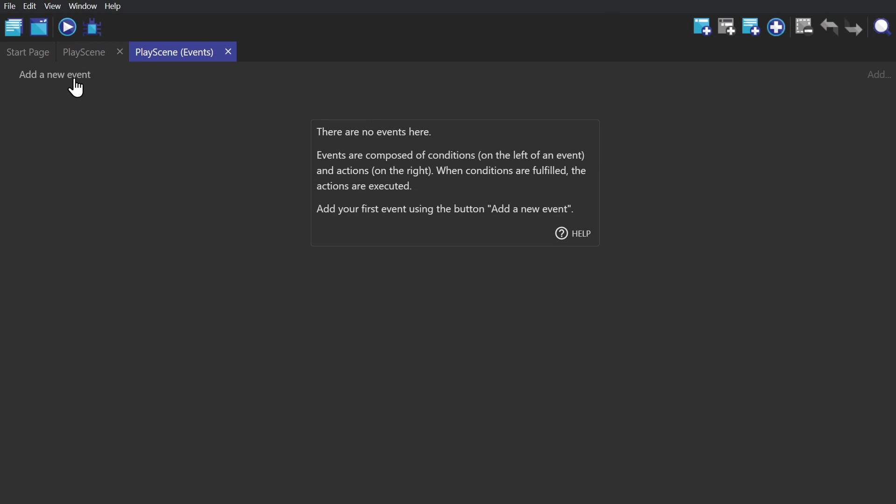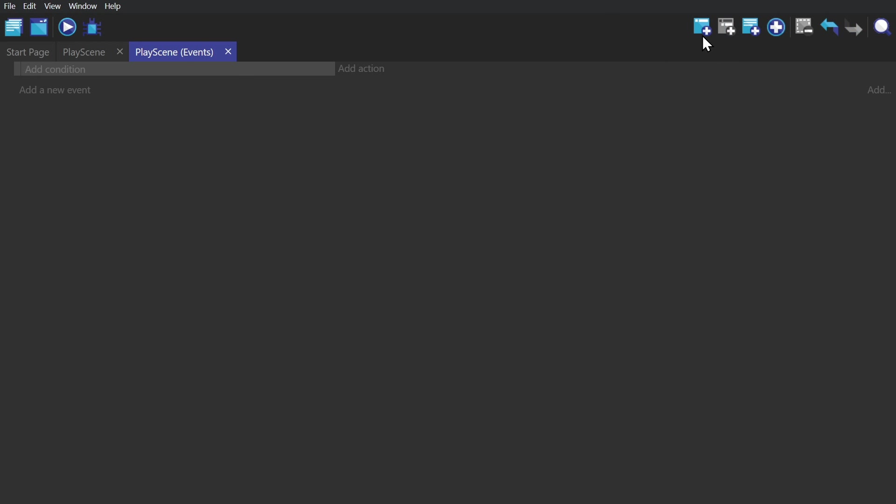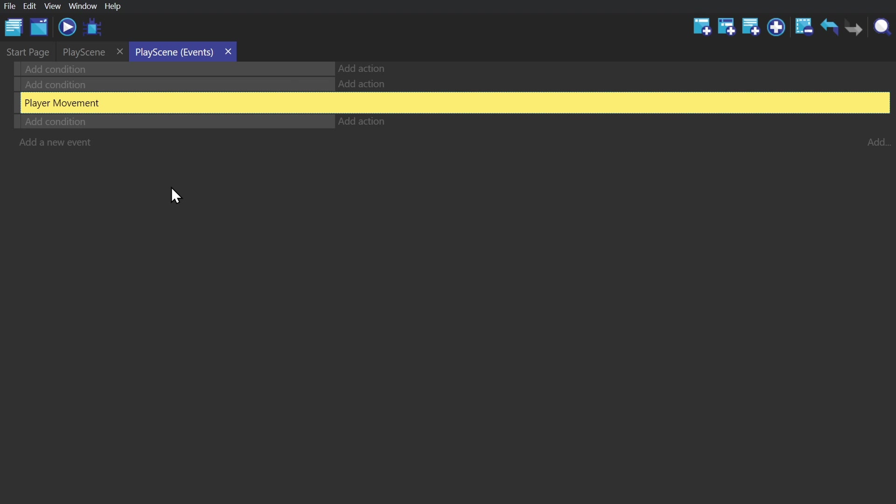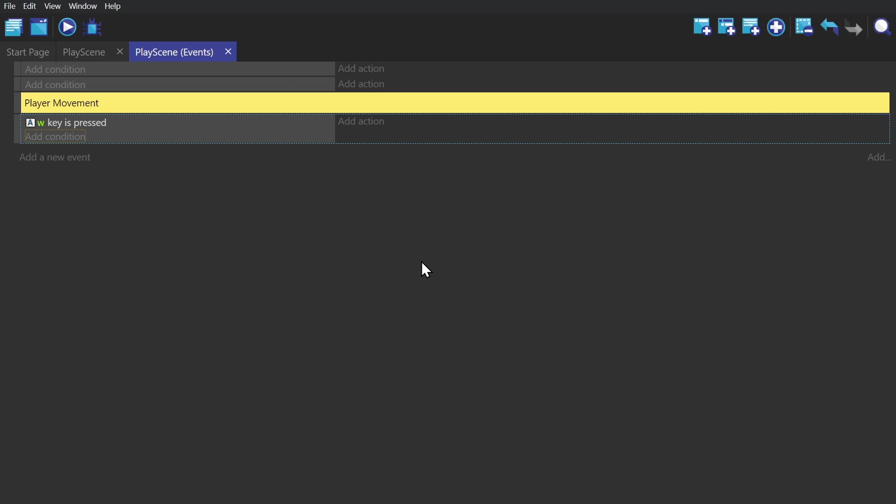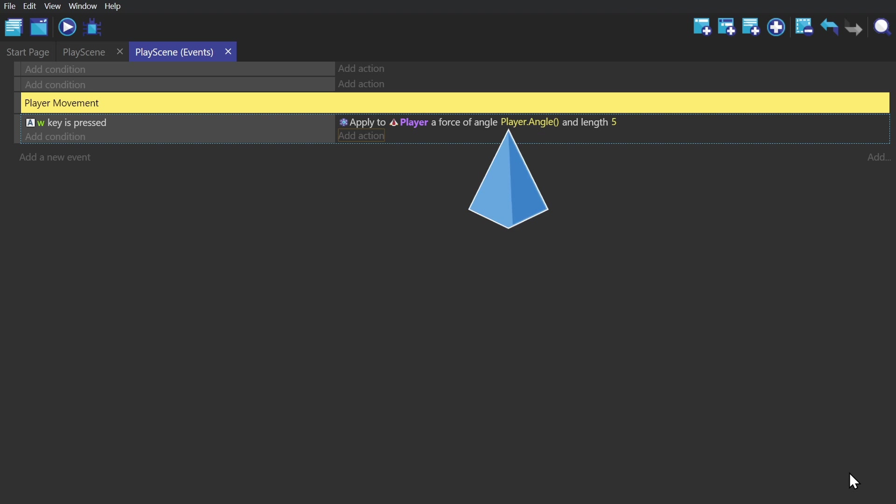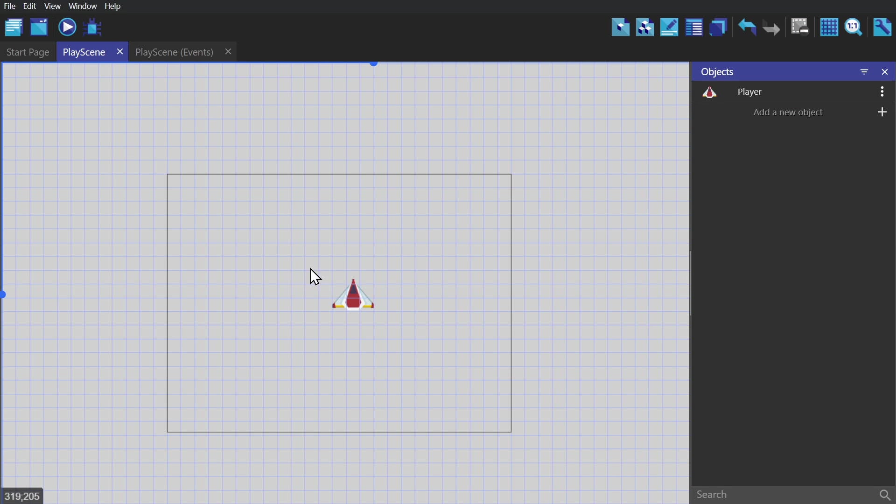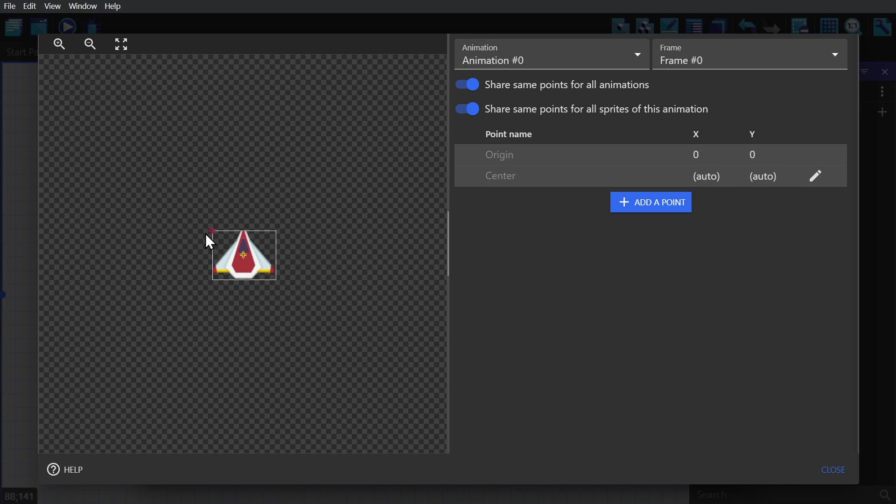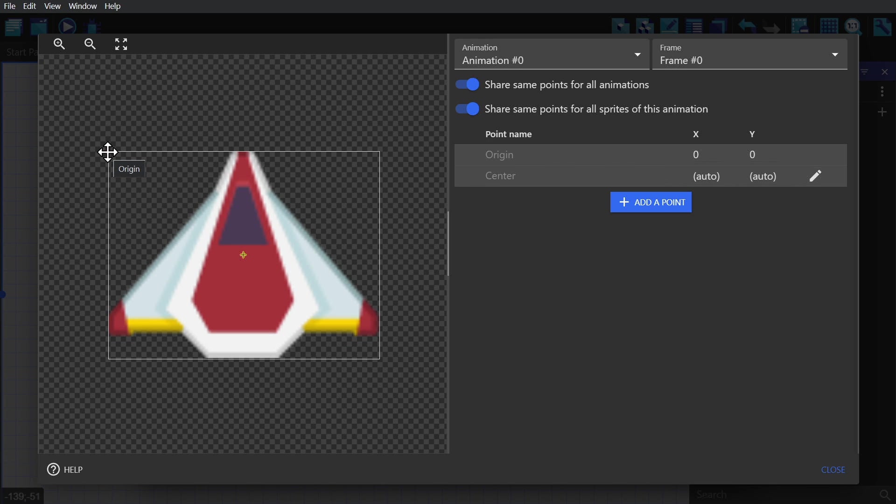Now we'll move over to the event sheet and start with player movement. With the condition if the W key is pressed, and then the action apply a physics force towards the angle the player is facing. Then I'm going to move the origin of the sprite into the center so that we can use that origin point as the point where forces will be applied.